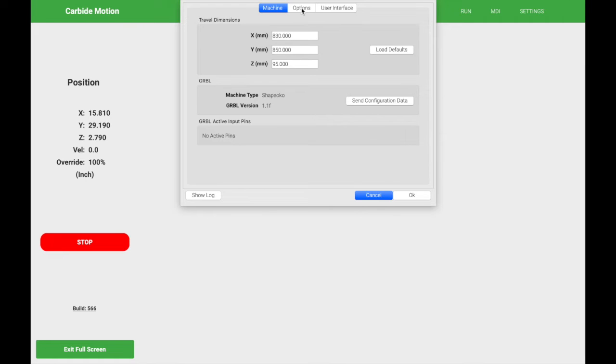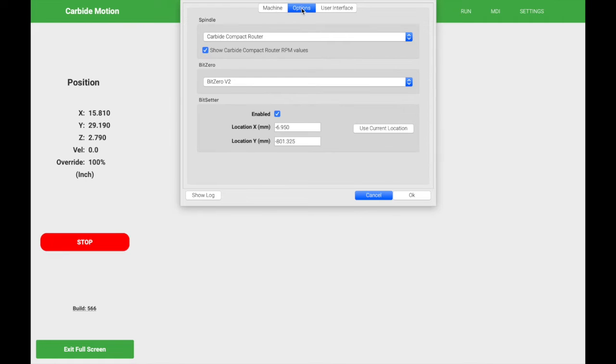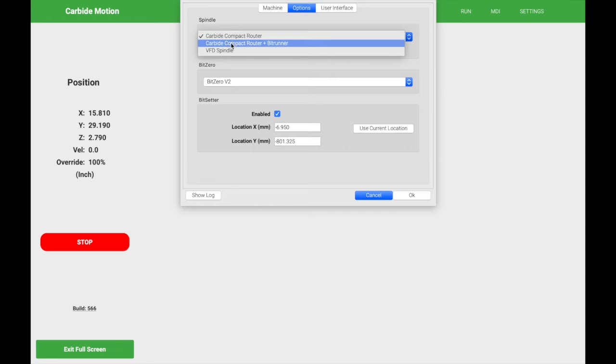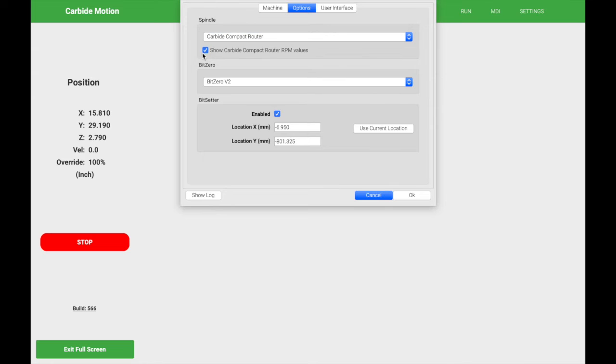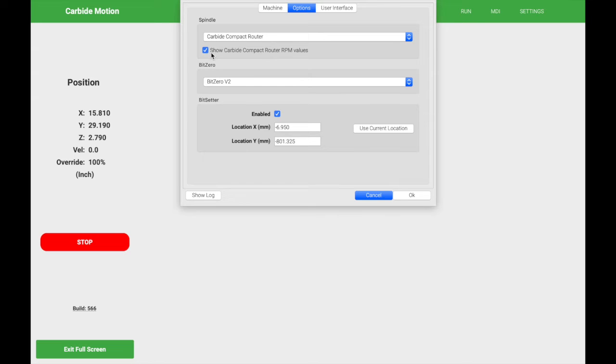Here you're going to select the appropriate spindle type. I have the Carbide compact router, but you have the router with the BitRunner and the VFD spindle options here. This dialog box says show Carbide compact router RPM values. I'm not sure where exactly that is, but it is defaulted selected. So I'm going to leave it there. If you know what this impacts or where this is visible, leave me a note in the comments below.